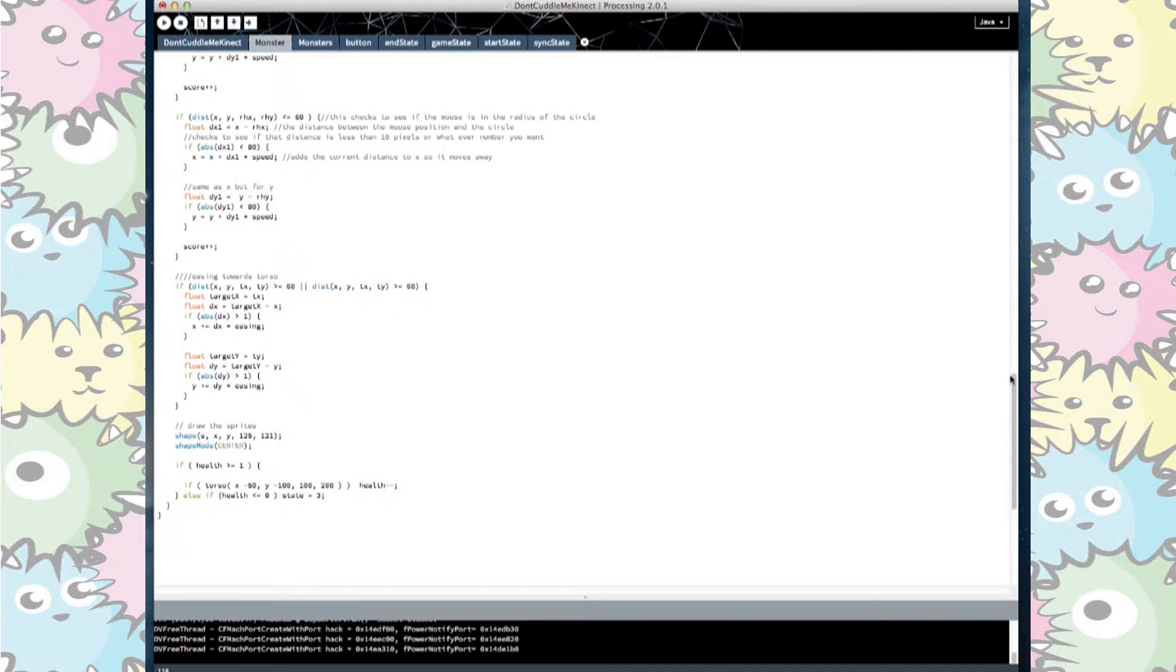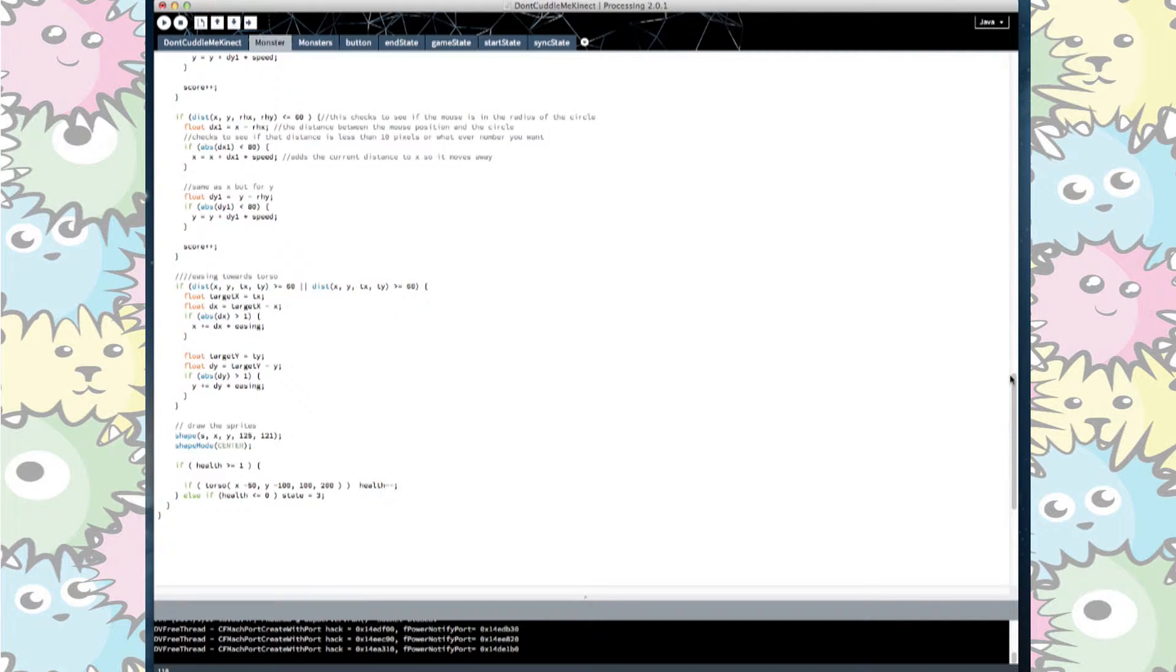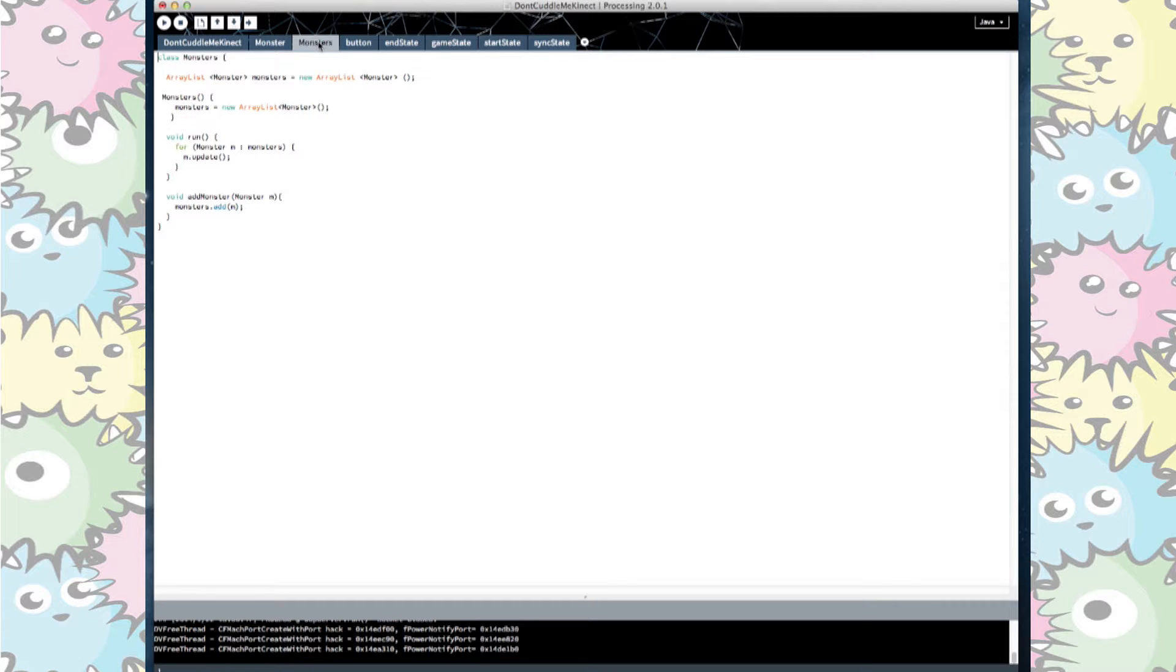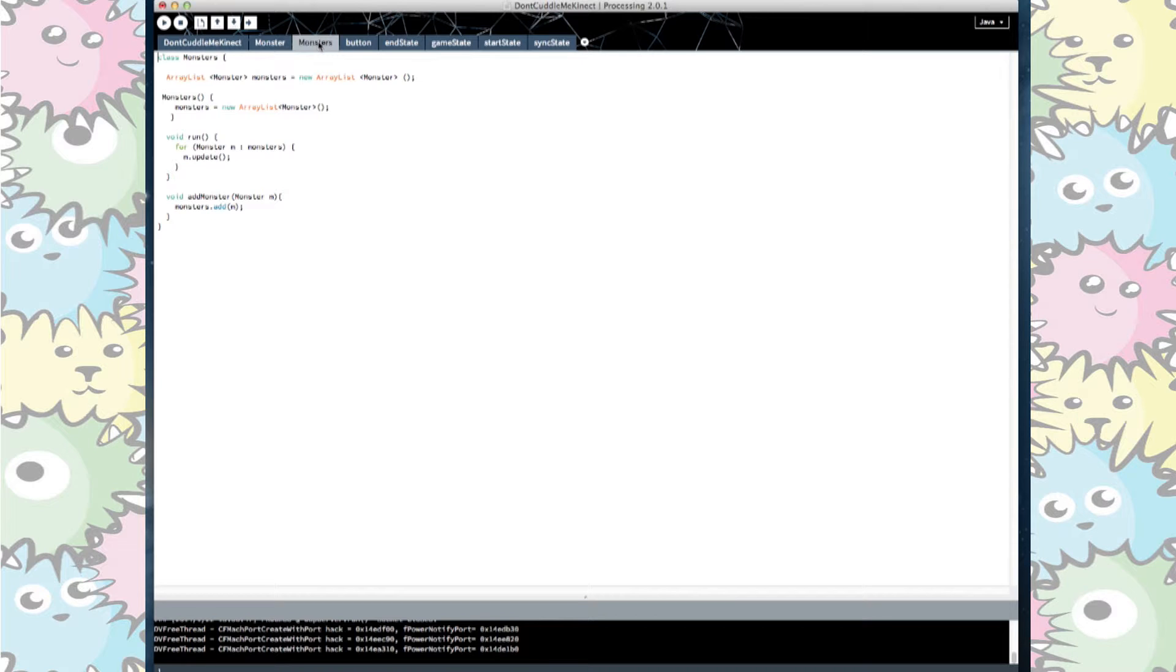It was then a matter of drawing the monster's shape and applying the health statement so when the monsters make contact with the torso the health decreased by 1 and after it is run out it moves to the next state. We have the same array list as before for our monsters so that they are all grouped together as one object which can then be easily implemented elsewhere in our code.